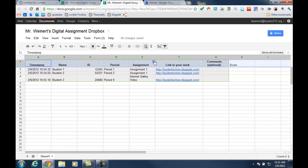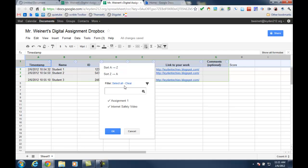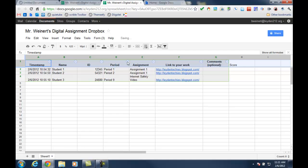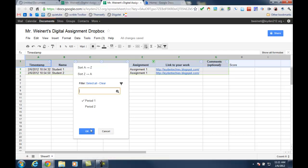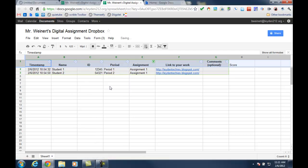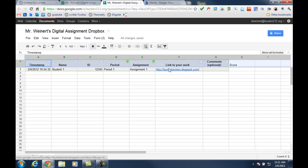For example, if I was only interested in reviewing assignment one for my first period class, I could do that. And then I would have a list of all of the links from all of my students that I could quickly click through to review and grade the student's work.